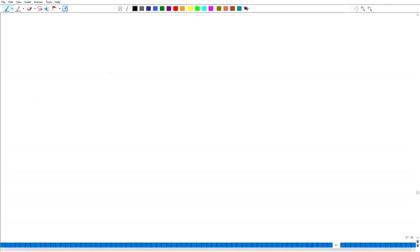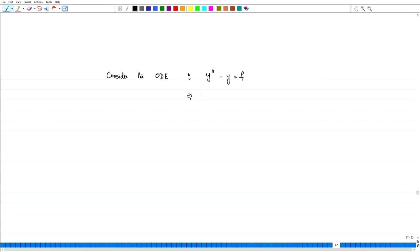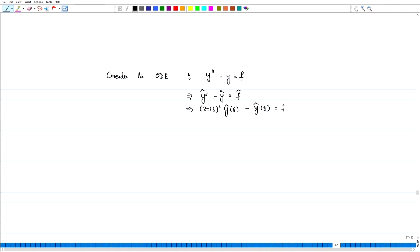Let us first see this with an ordinary differential equation. Consider the ODE: Y double prime minus Y equals F. Assume that F is a function in the nice class. Then by taking the Fourier transform from both sides, we have: minus Y-hat equals F-hat, which means (2πiξ)² Ŷ(ξ) minus Ŷ(ξ) equals F̂(ξ).